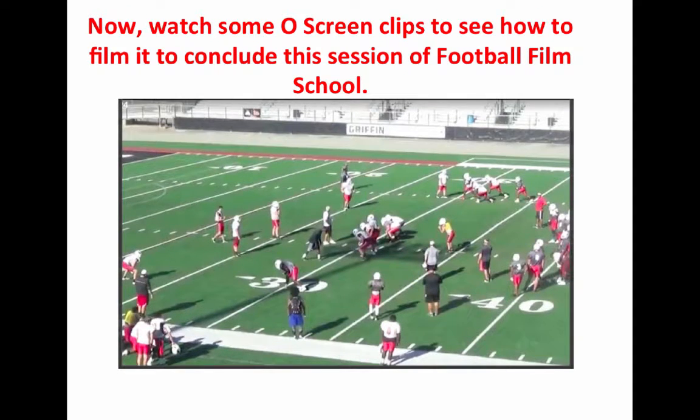Now we will watch some O-Screen clips to see how to film it, to conclude this session of Football Film School.